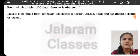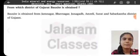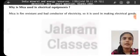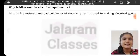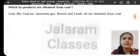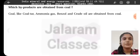From which district of Gujarat is bauxite obtained? Bauxite is obtained from Jamnagar, Bhavnagar, Junagadh, Amreli, Surat, and Sabarkantha districts of Gujarat. Why is mica used in electrical equipment? Mica is fire-resistant and a non-conductor of electricity, so it is used in making electrical goods. Which byproducts are obtained from coal? Coal tar, ammonia gas, benzol, and crude oil are obtained from coal.